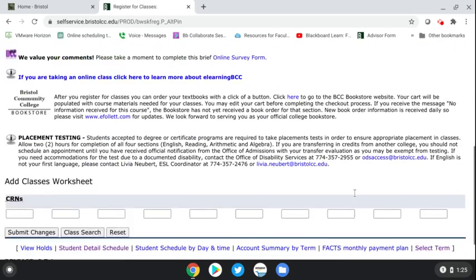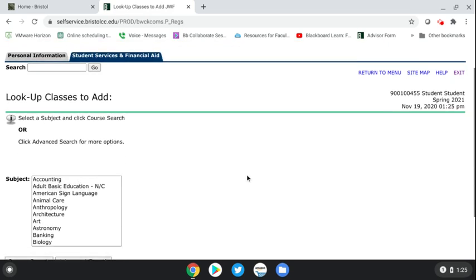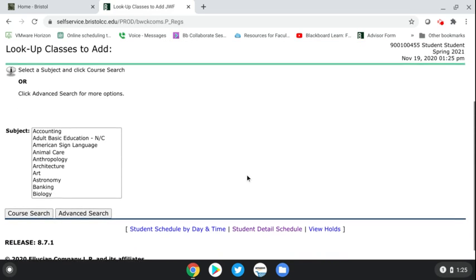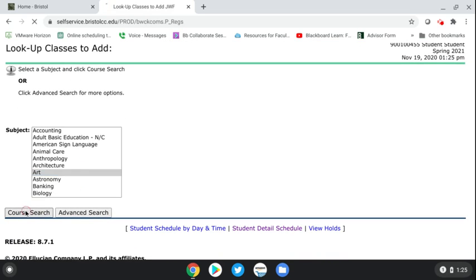This is the registration screen. If you want to add a class and do a course search from here, you just click 'Class Search.' Let's say you wanted to take an art class — you would just click Art and hit 'Course Search.'